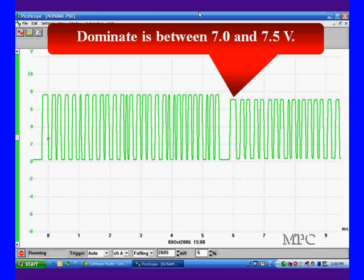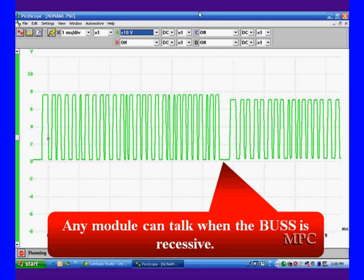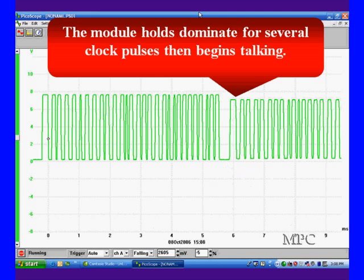This module came up, held the bus high for two clock cycles, says I need to talk, then proceeds to start talking. This is the priority system we keep referring to. You notice the one just before this has the same start pattern. Any module on the bus can talk once it's recessive. It goes dominant for several clock cycles and starts talking.